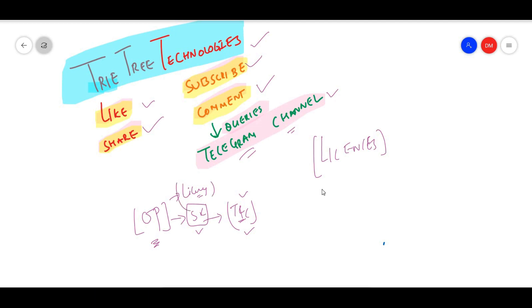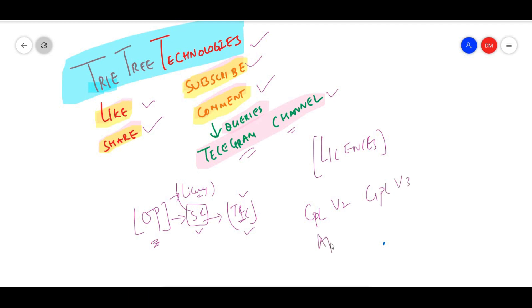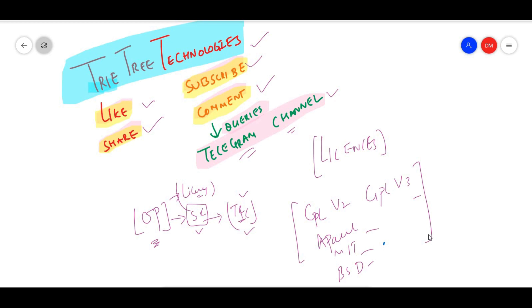What are all the open source licenses we have in the market? In general, we have GPL version 2, GPL version 3, Apache 2.0, MIT, and BSD.